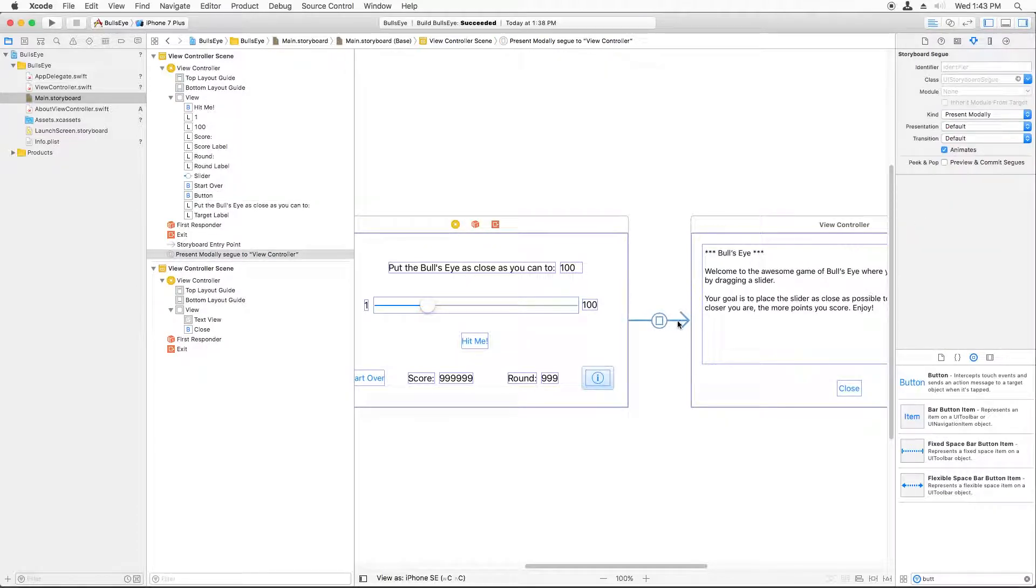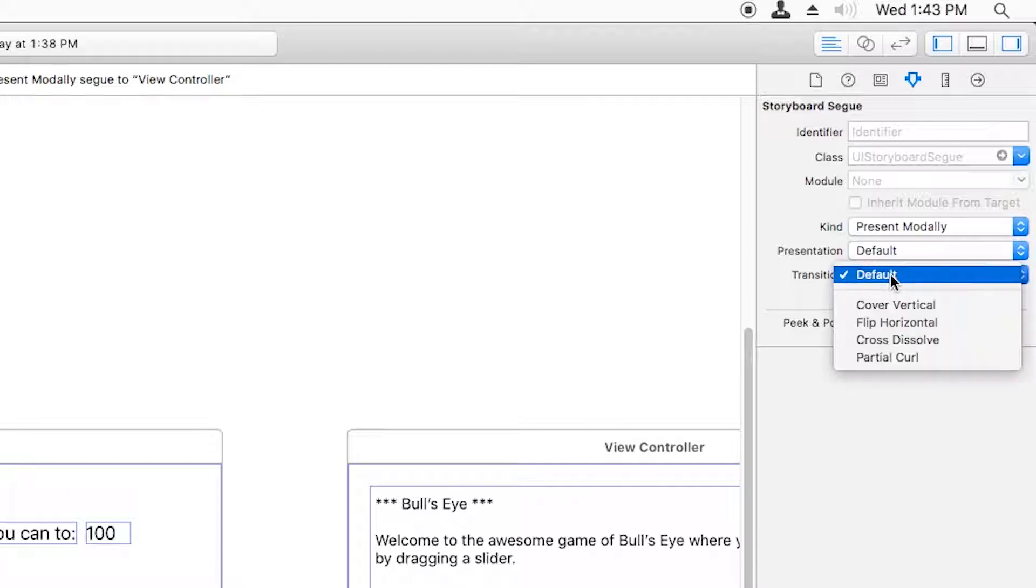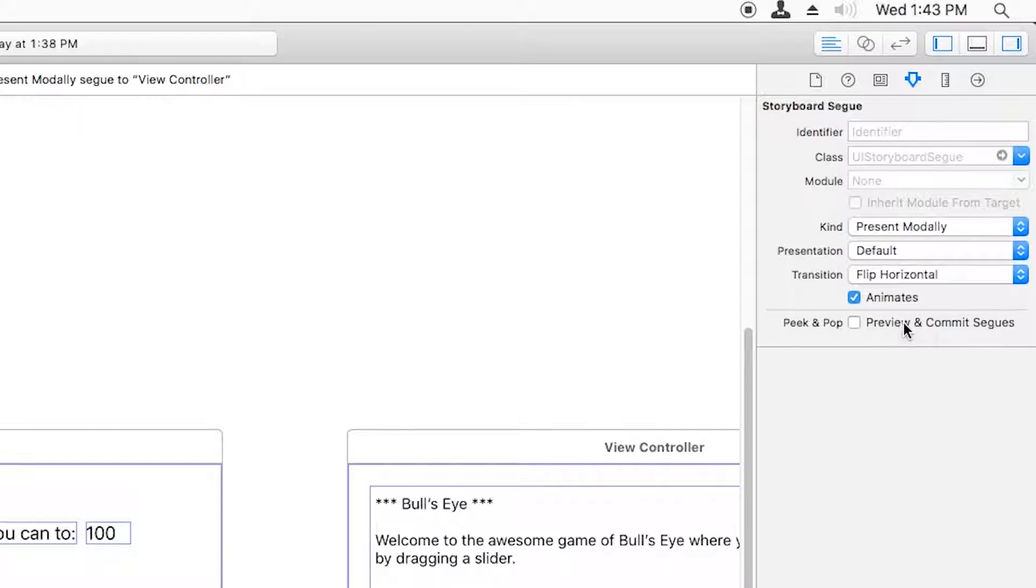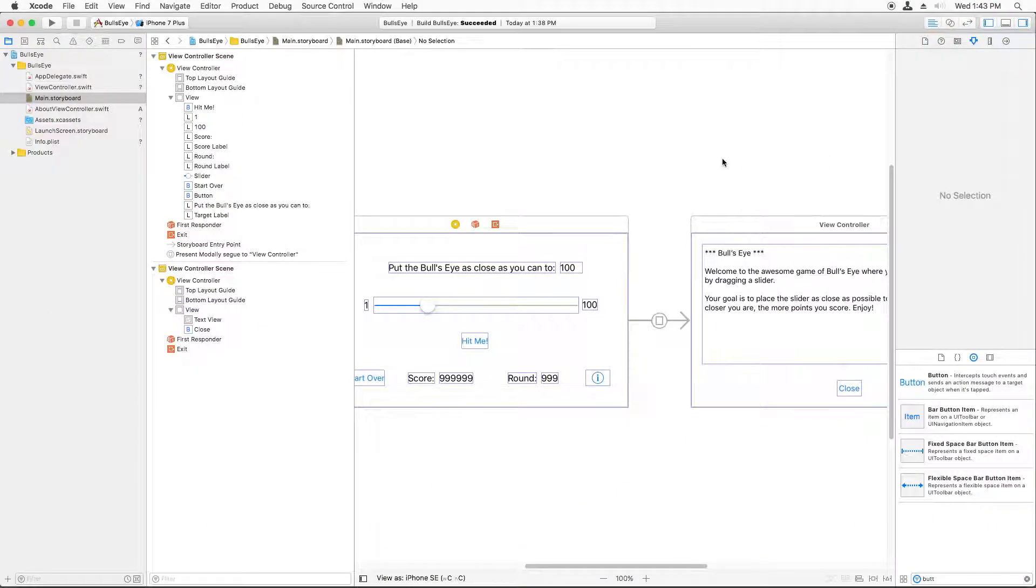And this arrow represents the Segway. And you have a couple different options here of how to configure it. And one of the options here is the transition, which you can change from the default if you like. And just to show you, we are going to change it to flip horizontal. And that's really it for right now. So let's go ahead and see what we've got so far.